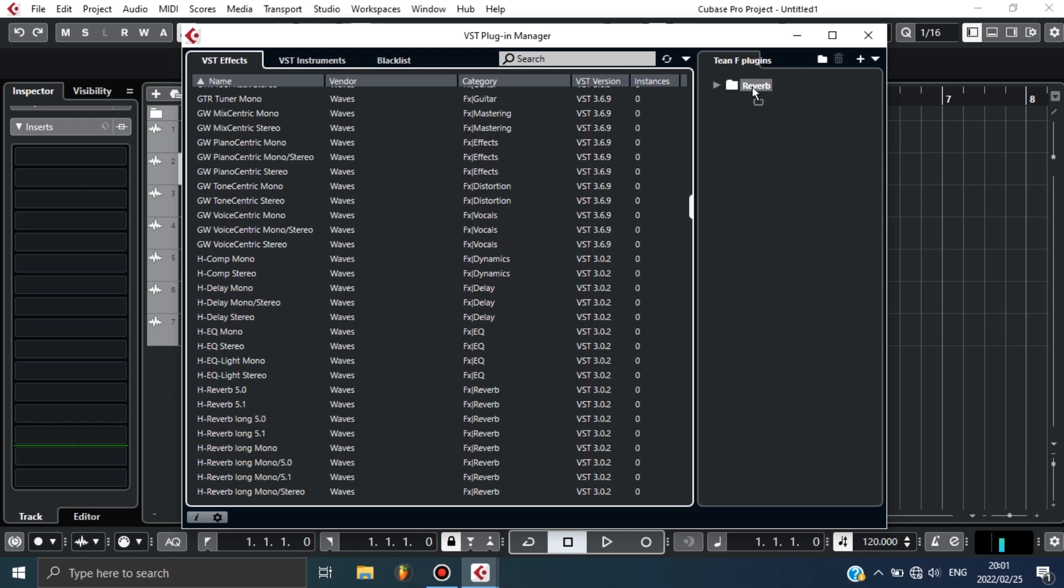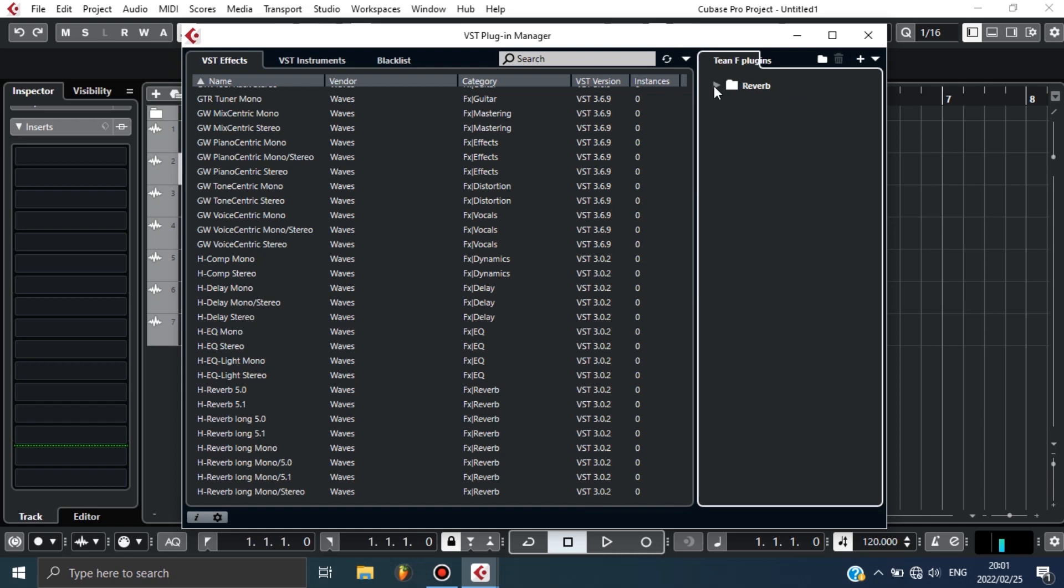Now let's say I want to group compressors. What I can do is add another folder, name it Compressor. Now I have another folder. Now what I can do is go find my compressors that I like and group them into one folder.